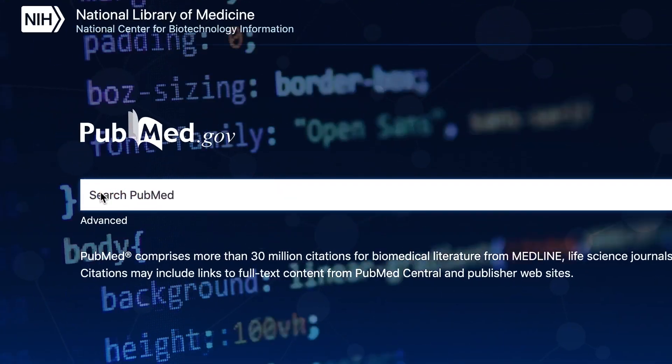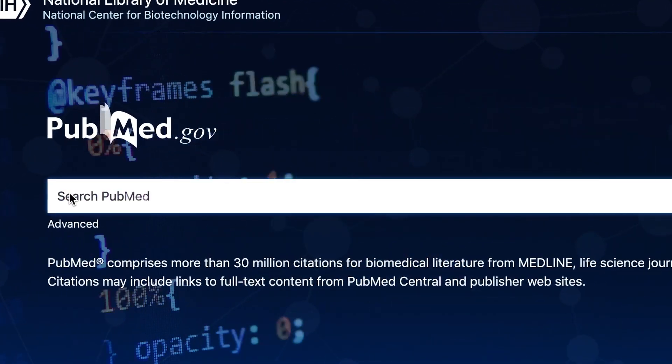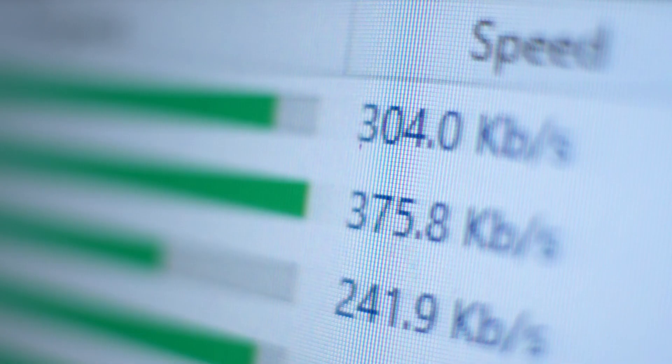We're constantly improving PubMed to meet the needs of its diverse user base and to take advantage of ever-evolving internet technologies and standards.